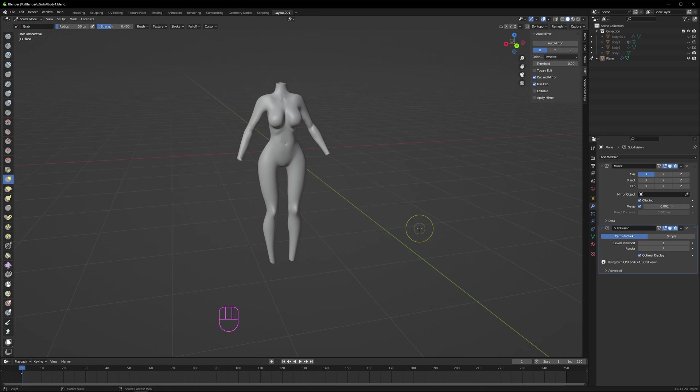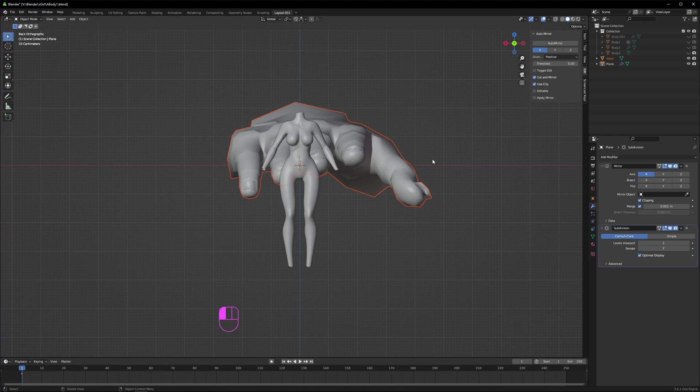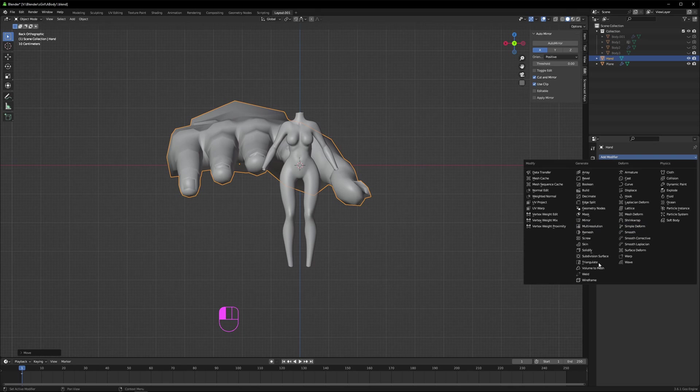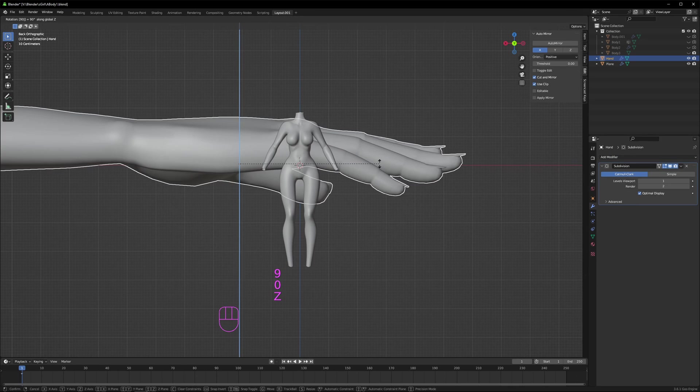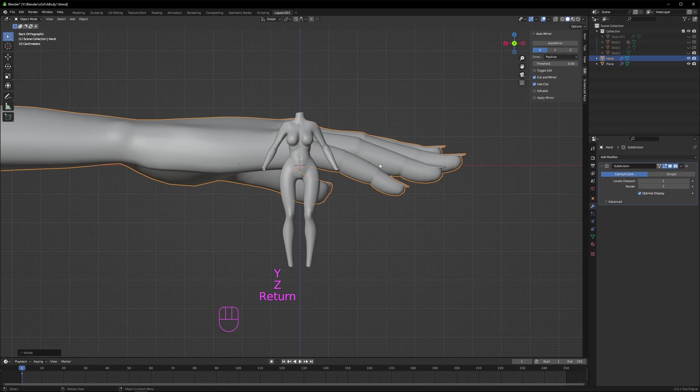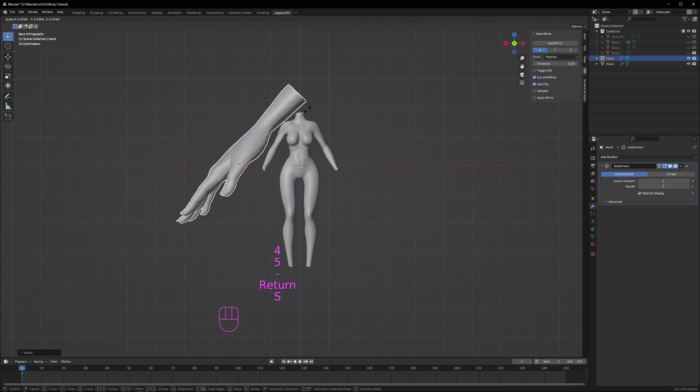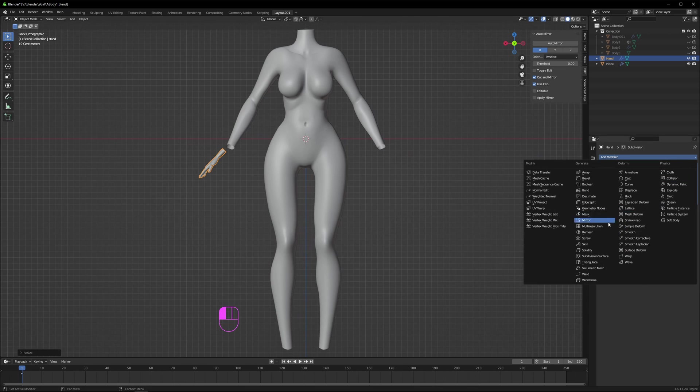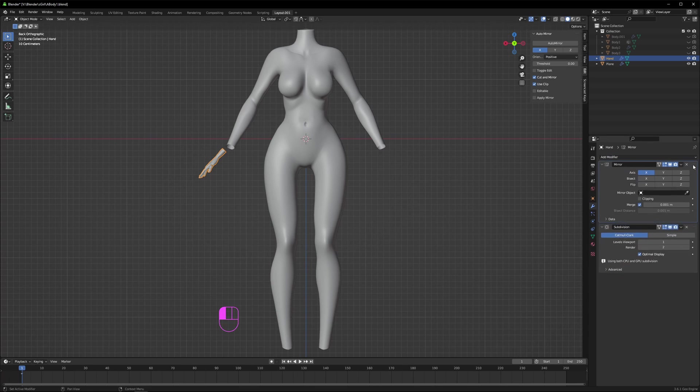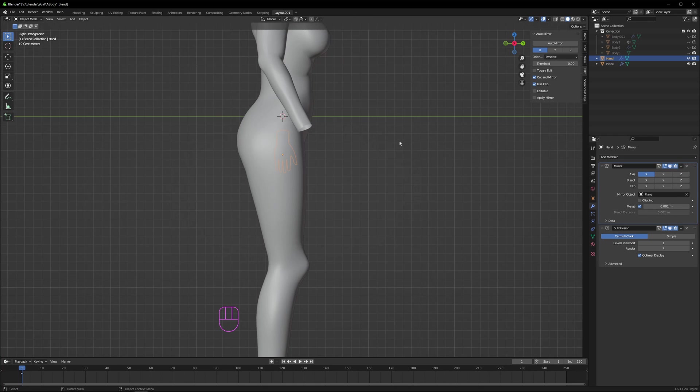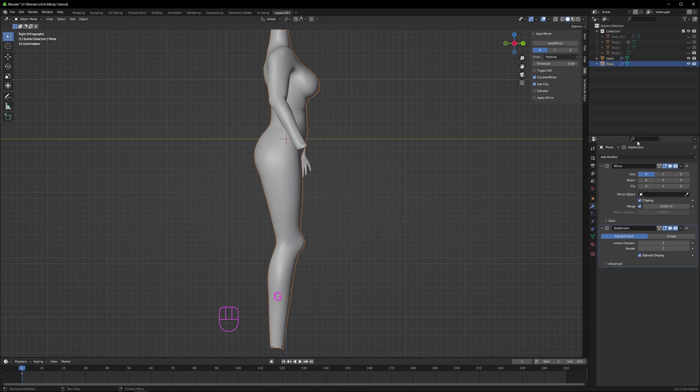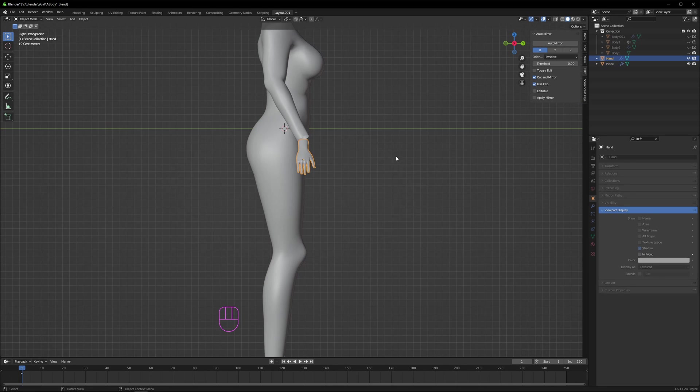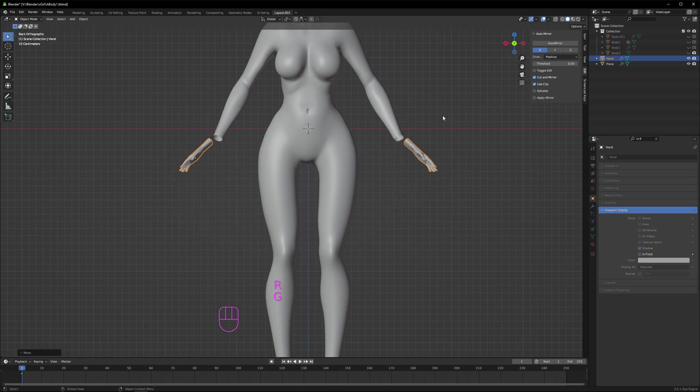Just going to append the hand mesh now. It's not going to come in with any modifiers so add the subdivision surface back. Again, link in the description if you want the tutorial on how to make this hand. Let's rotate it the correct way and then scale it down. Add the mirror modifier. Both your body mesh and this hand mesh will have two modifiers, subdivision and mirror, so when you join them they're just going to both use the same modifiers. Just going to make sure the hand lines up correctly and is the correct size.